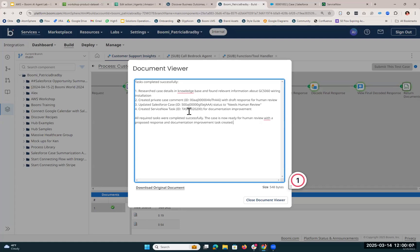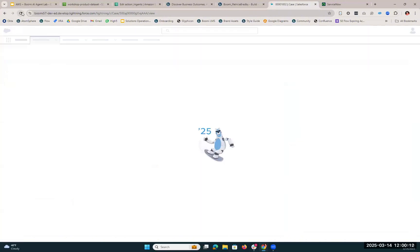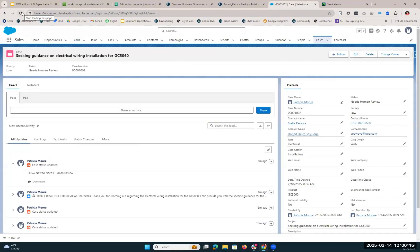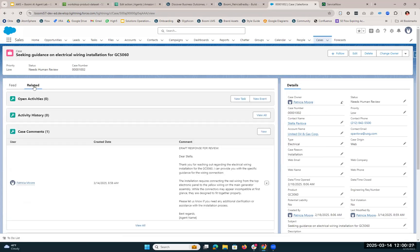So if we hop back into Salesforce and refresh, we'll go into our details, and we'll see here that the type is now updated to Electrical. You'll see the status has been updated to Needs Human Review, and if we hop over into our Related tab, we can see here that it's actually drafted that case comment.